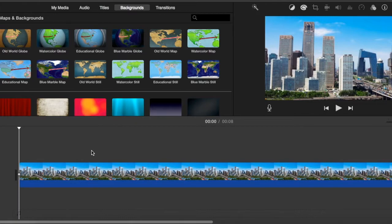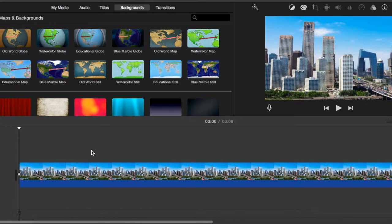So today I'm going to show you how to add more than one Kenburn in a single clip. Now if you don't know, Kenburns are a setting that makes the clip zoom in or move like the view shifts.